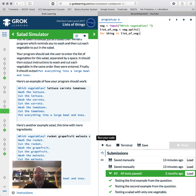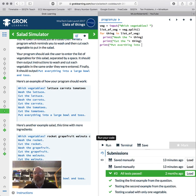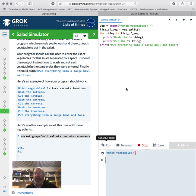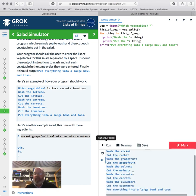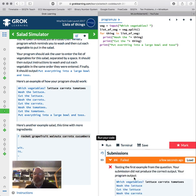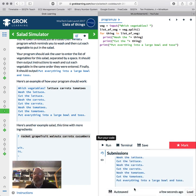So we've got a list of vegetables. For thing in list of veg, for each thing we've got, we're going to print 'wash the' thing, print 'cut the' thing. And then once we've finished that, we're going to print 'put everything into a large bowl and toss.' So let's have a look at that. I'm going to grab this input just to test it. That looks not too bad. There we go.